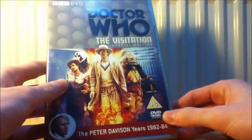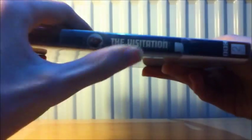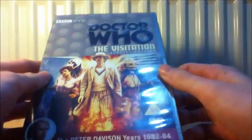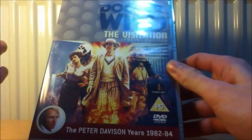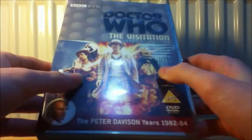For the next DVD is The Visitation, and this is the special edition of it. Glad it doesn't say special edition on the side, I hate that. But people say it's a very good story and I'm quite intrigued by it.